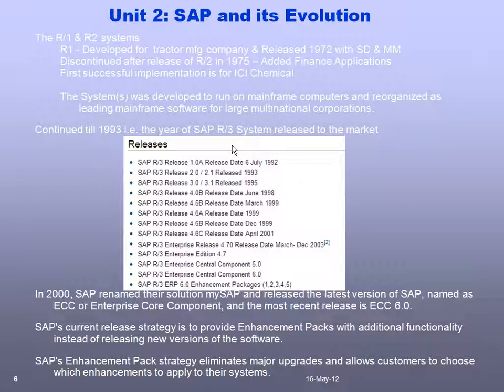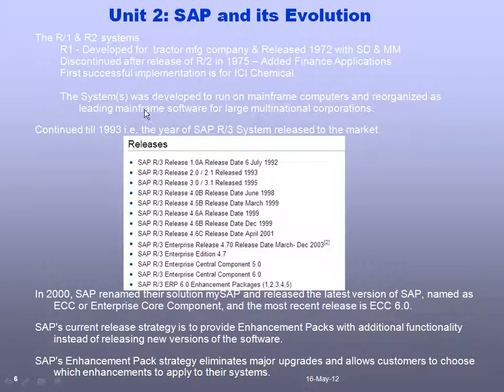SAP R2 was first successfully implemented for an American chemical manufacturing company called ICI Chemicals in 1975. Since then, SAP kept adding new features and enhancing existing applications. The most commonly referenced release history starts from 1992 with SAP R3 Version 1, then 1993, and various subsequent releases. Between 1975 and 1993, SAP developed its applications to run alongside mainframe applications on mainframe computers, which were the dominant platform through the late 70s, 80s, and early 90s.